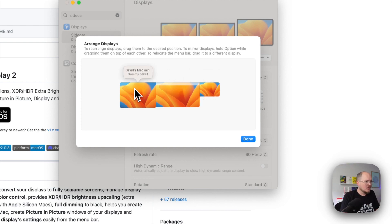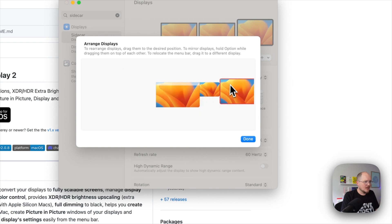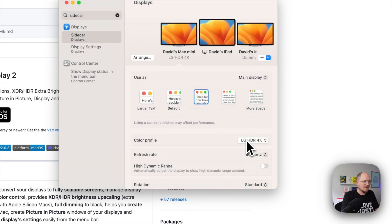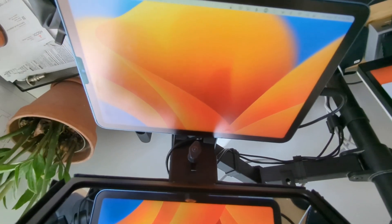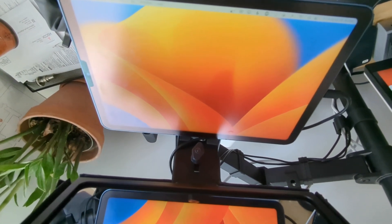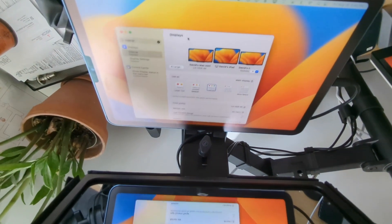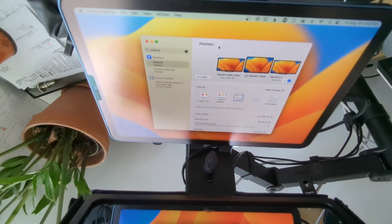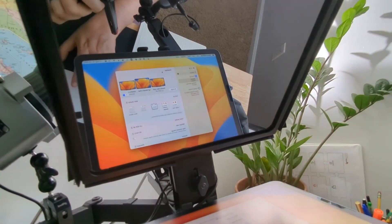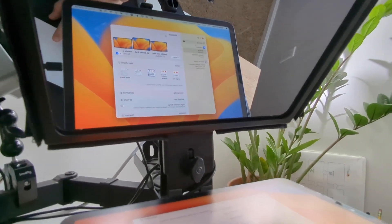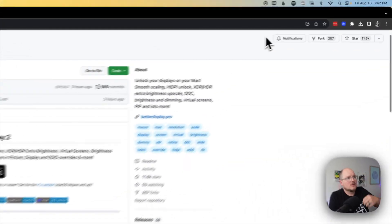And I'm going to move the Mac Mini Dummy next to that. We'll click Done. So now our iPad is being used as an extension of our Mac display, and I can drag a window over here. And it looks cool, but in the teleprompter it is reflected, so it's showing up backwards.